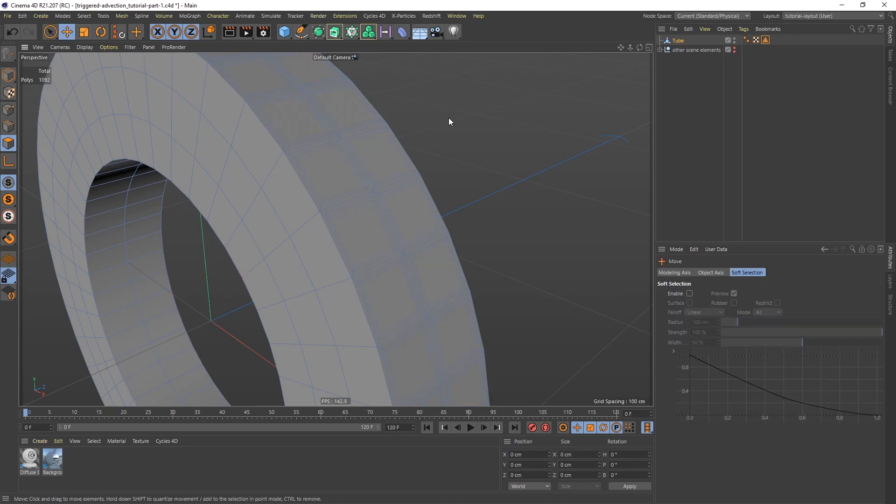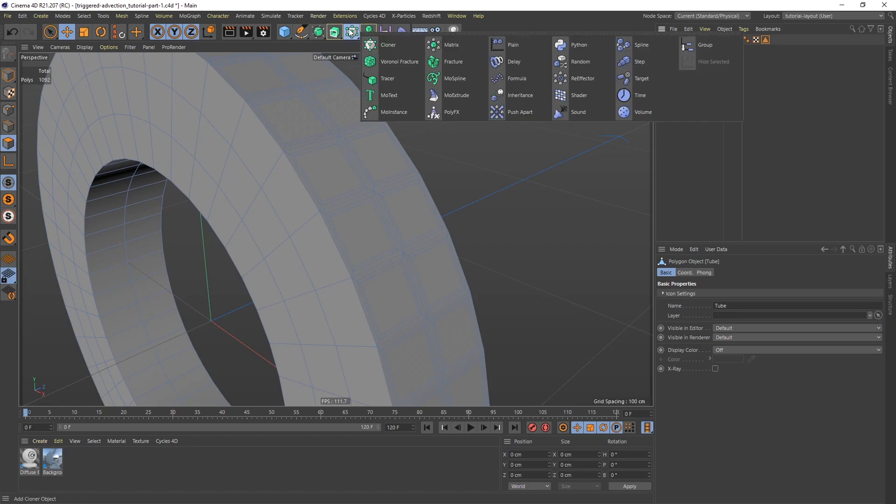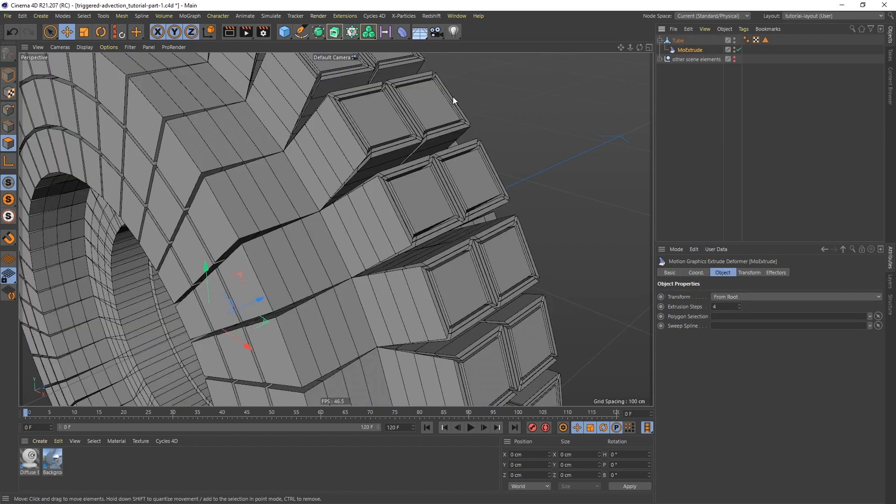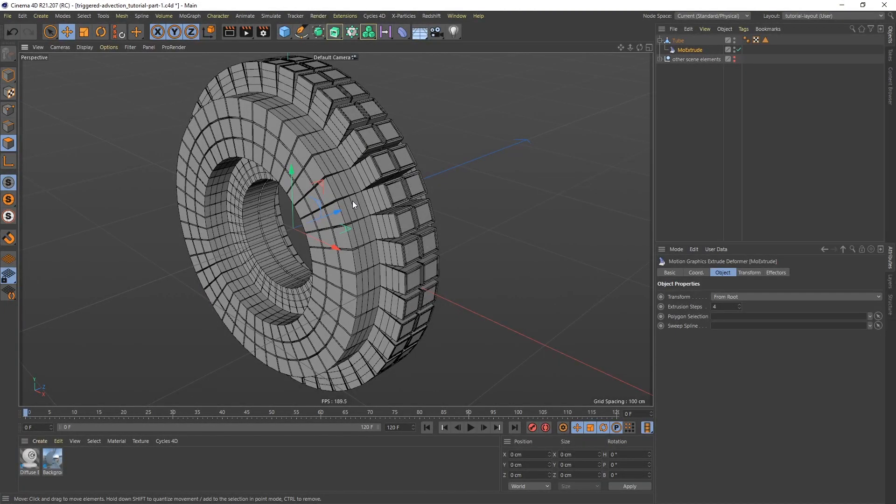So to extrude the teeth now, I'm going to use Mo Extrude. So if I select the tube and then hold down Shift, go up to the MoGraph menu and select Mo Extrude. And I held down Shift just to make sure that Mo Extrude becomes a child of the tube.